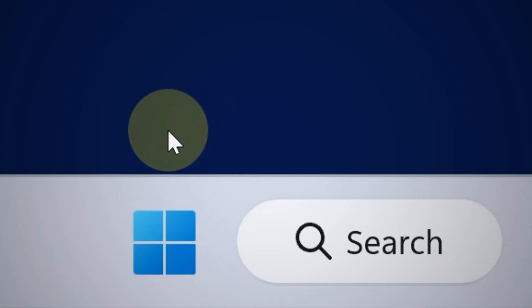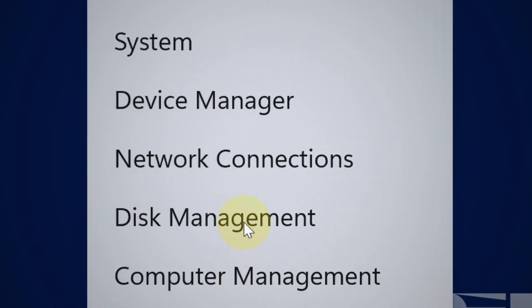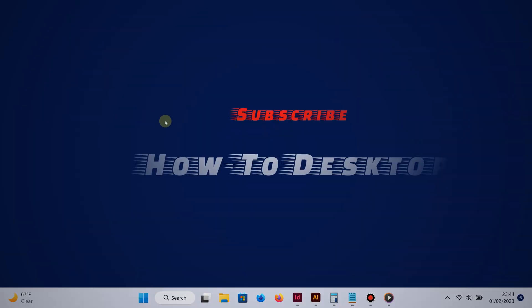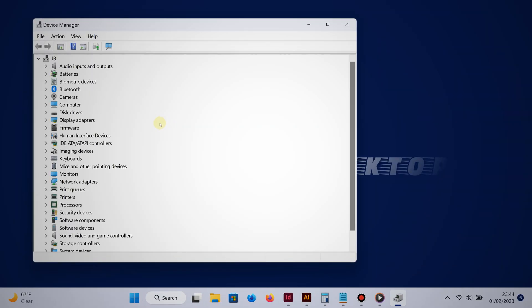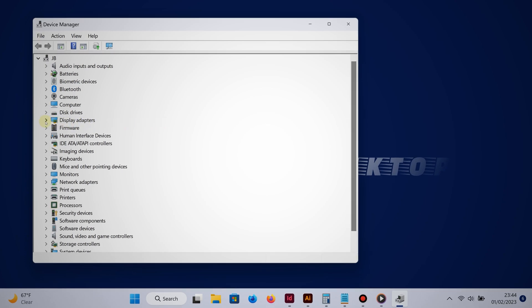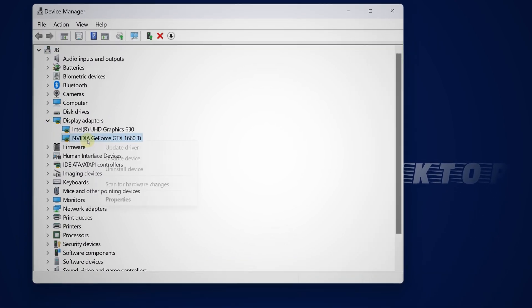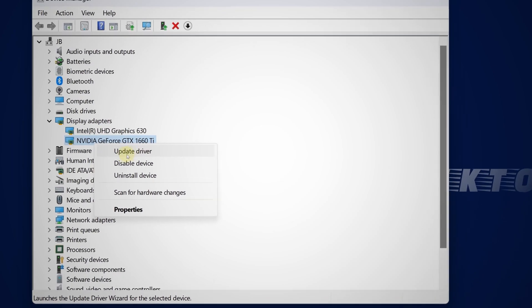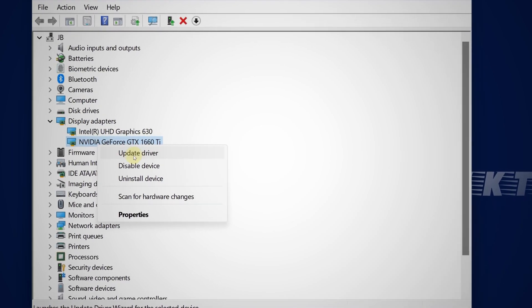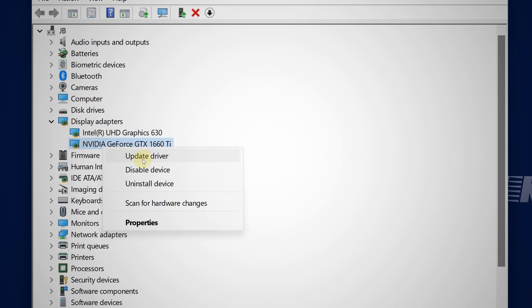The third way is the easiest but not necessarily the best. Let me show you what I mean. Right-click the Start button, choose Device Manager, then go to Display Adapters. Right-click your graphics card and choose Update Driver. The problem is this doesn't always work - it's hit or miss.